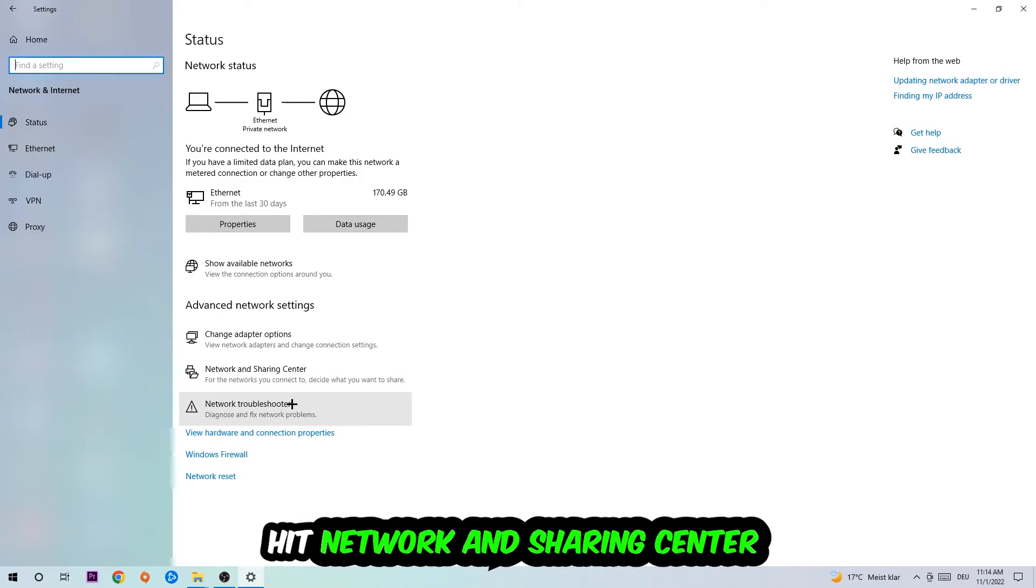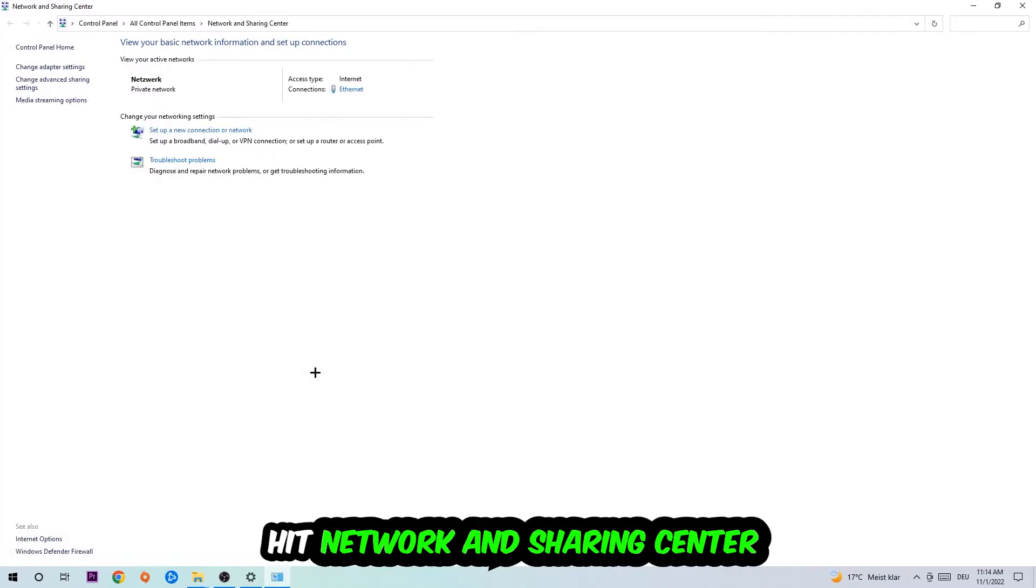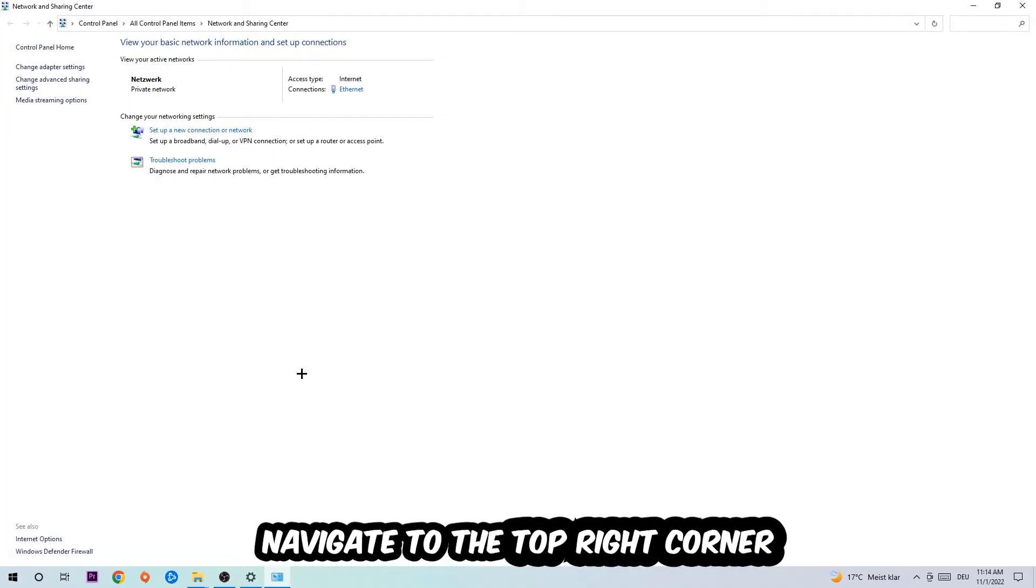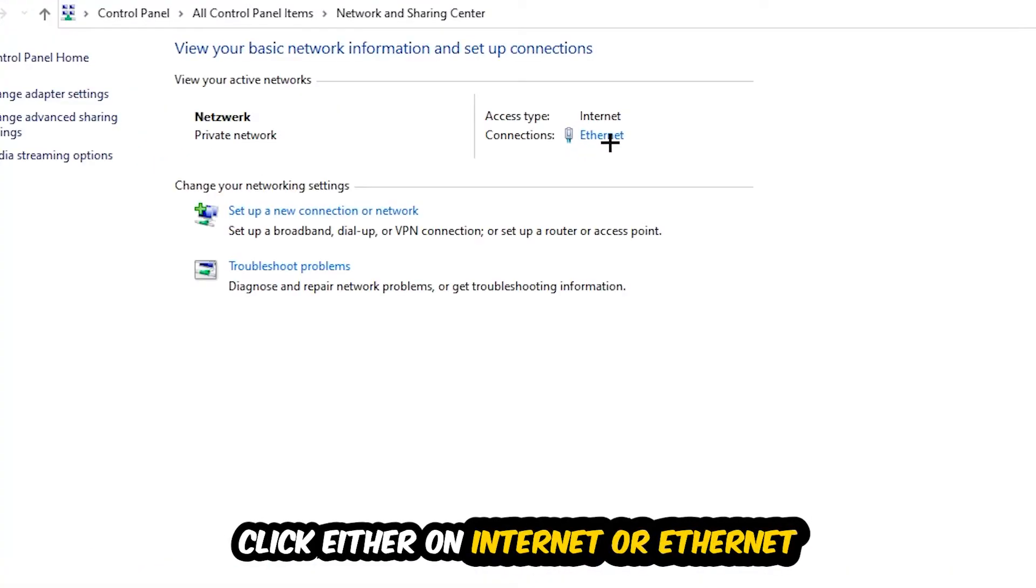Afterwards I want you to click into Network and Sharing Center. Now navigate to the top right corner on the blue link text where it says either Internet or Ethernet. It depends on which one you're currently using, but it doesn't really matter, just click on the blue link text.